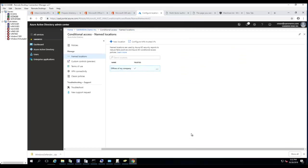That's it — thank you for watching. That was conditional access based on location. If you have a question, please feel free to type it in the comment section.